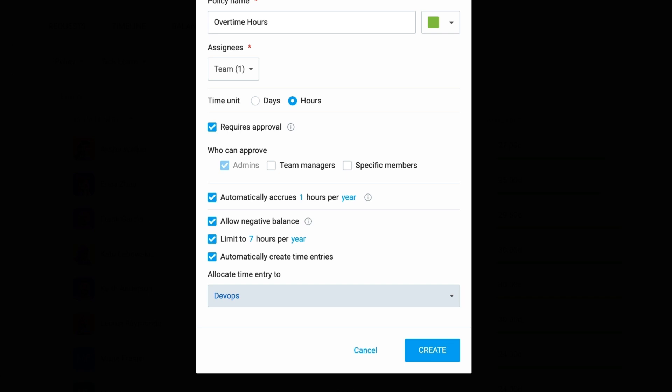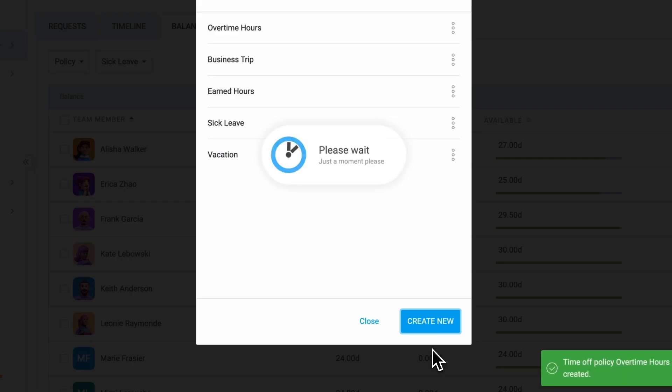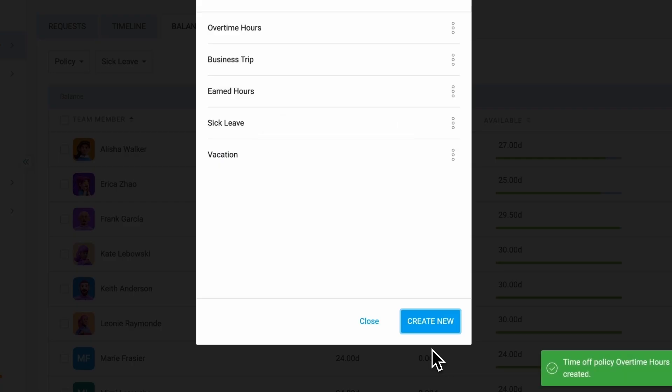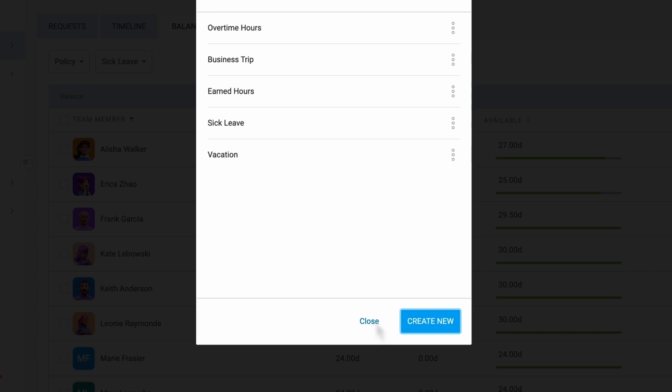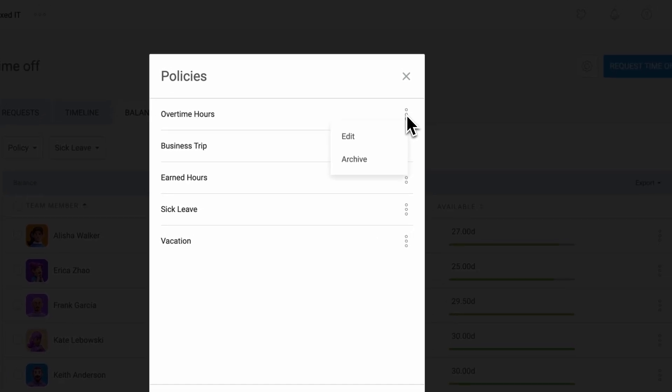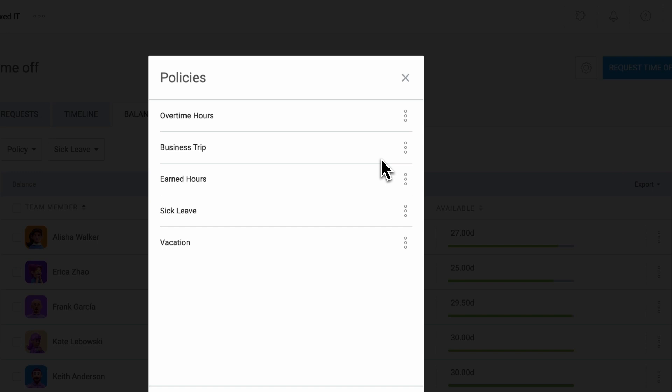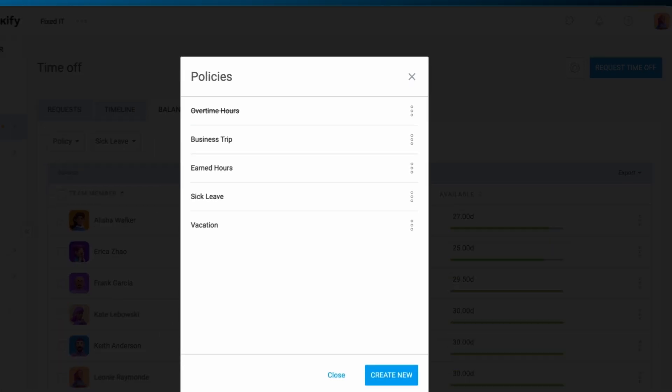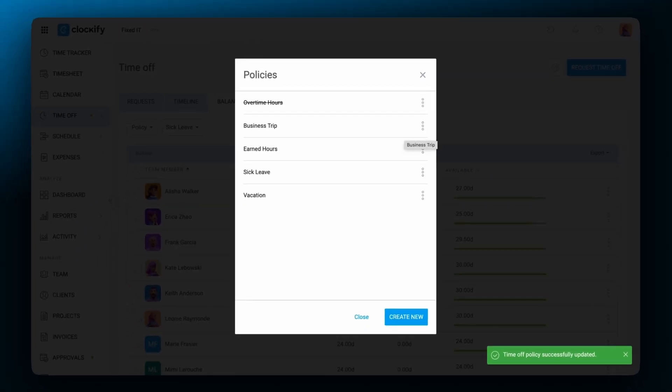When a policy is no longer in use, such as an old vacation policy from a previous year, you can archive it instead of deleting it. Simply click the three dots next to a policy and select archive to keep historical records while keeping active policies organized.